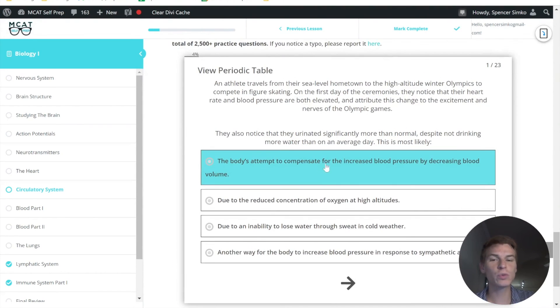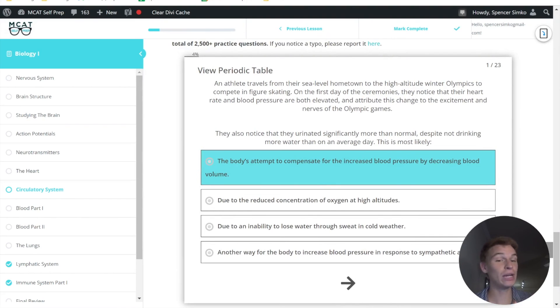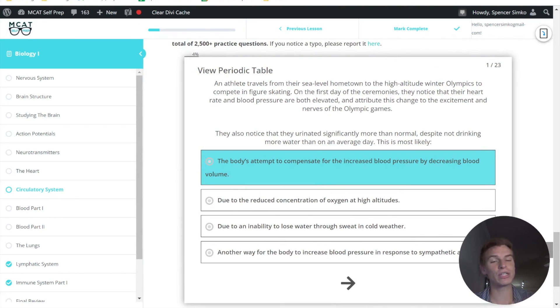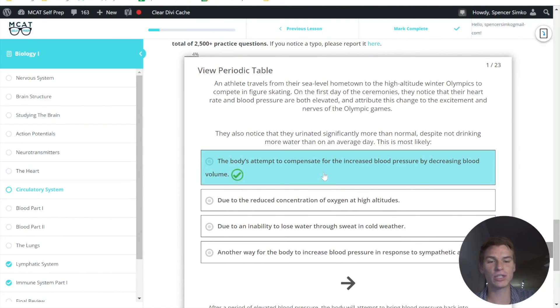And answer choice one here says that this is the body's attempt to compensate for increased blood pressure, probably from his extra stress by decreasing blood volume. And so this is the correct answer choice.